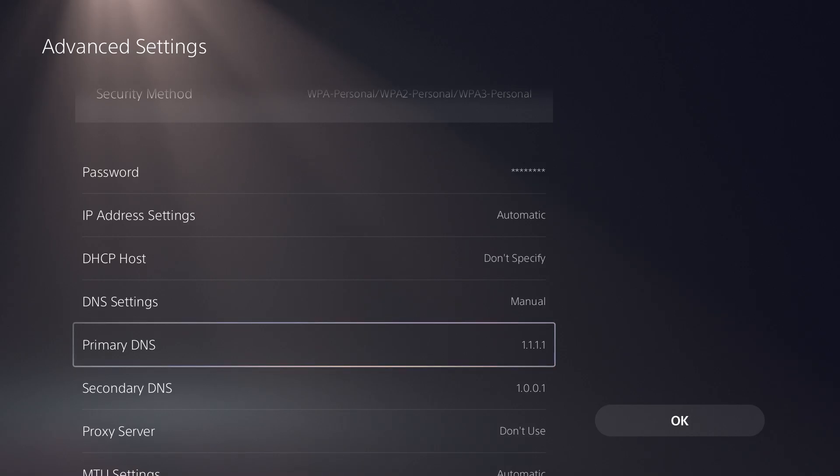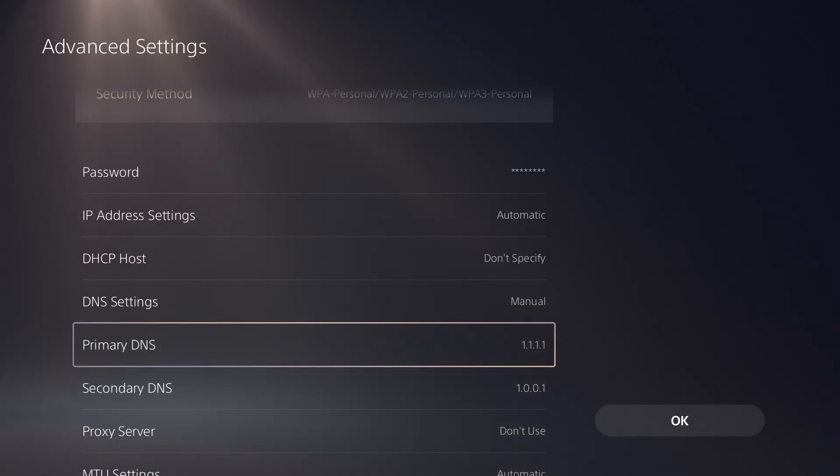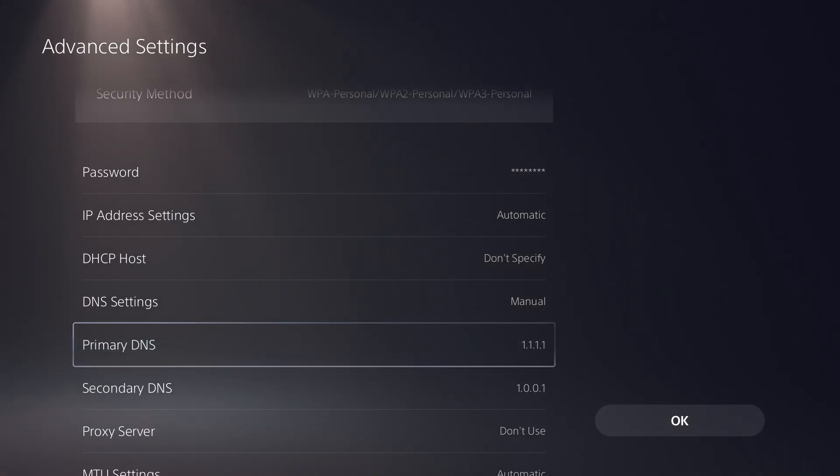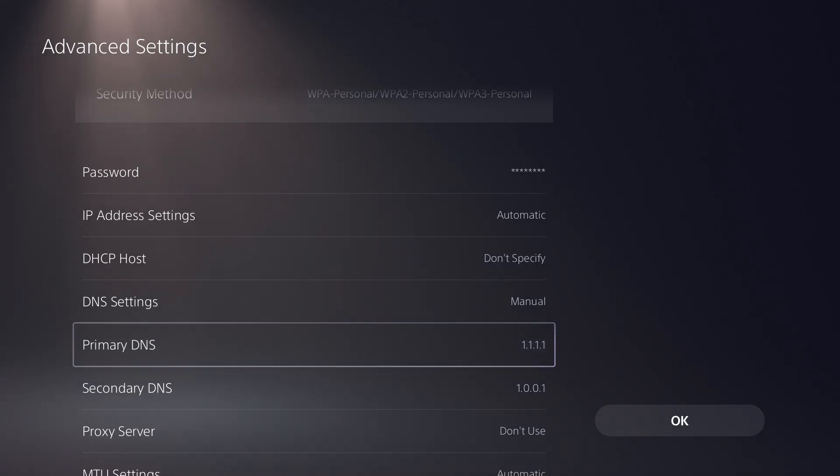You want to change primary to 1.1.1.1 and secondary to 1.0.0.1. So this is Cloudflare's DNS. I personally like using this one. I do change it up depending on a certain issue that I'm having or the certain game that I'm playing with, depending on how their servers are.